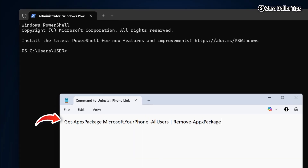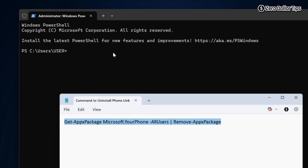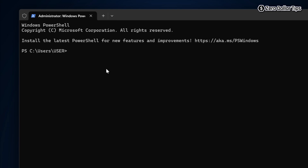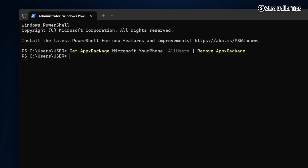The command is given in the description below — you can copy it from there. Paste the command into PowerShell and then press Enter. Once this command is executed, the Phone Link app will be removed from your computer.